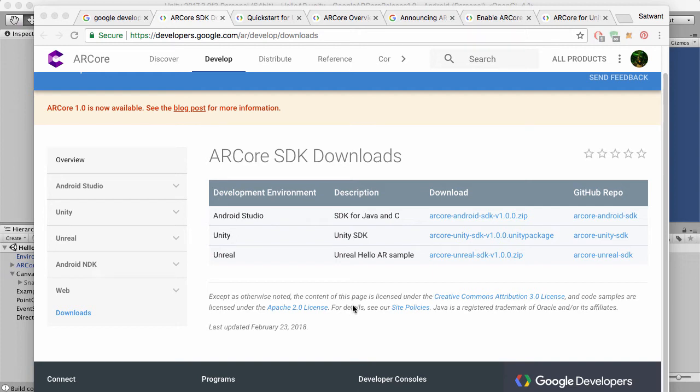Hi everyone, Sat here. So I wanted to give a quick announcement about Google ARCore. They've made it official now. It's no longer in beta.